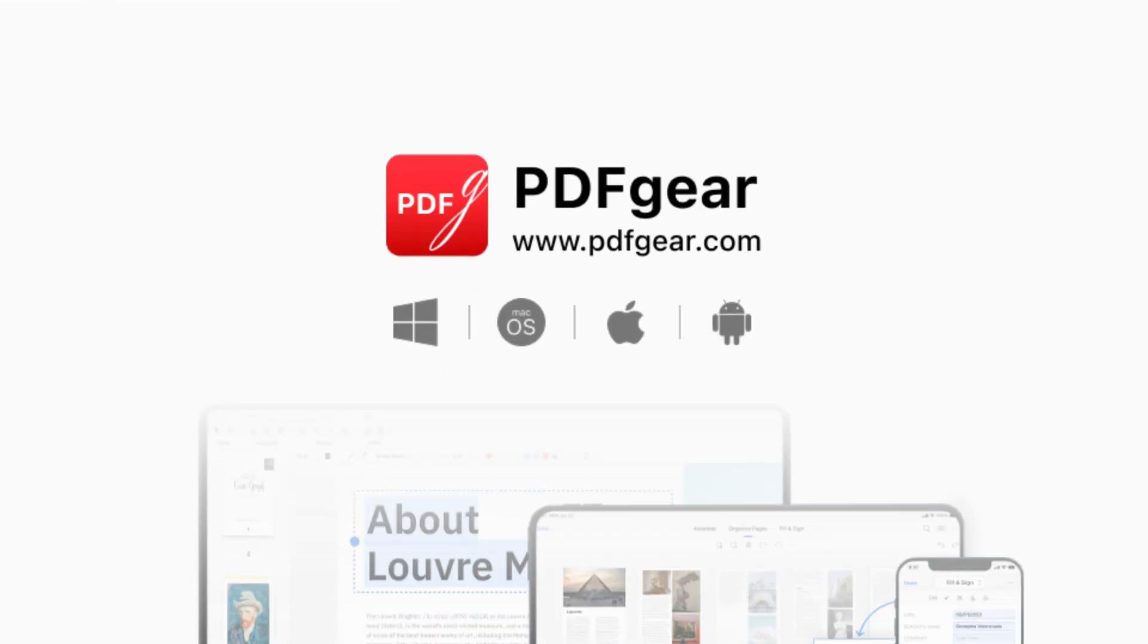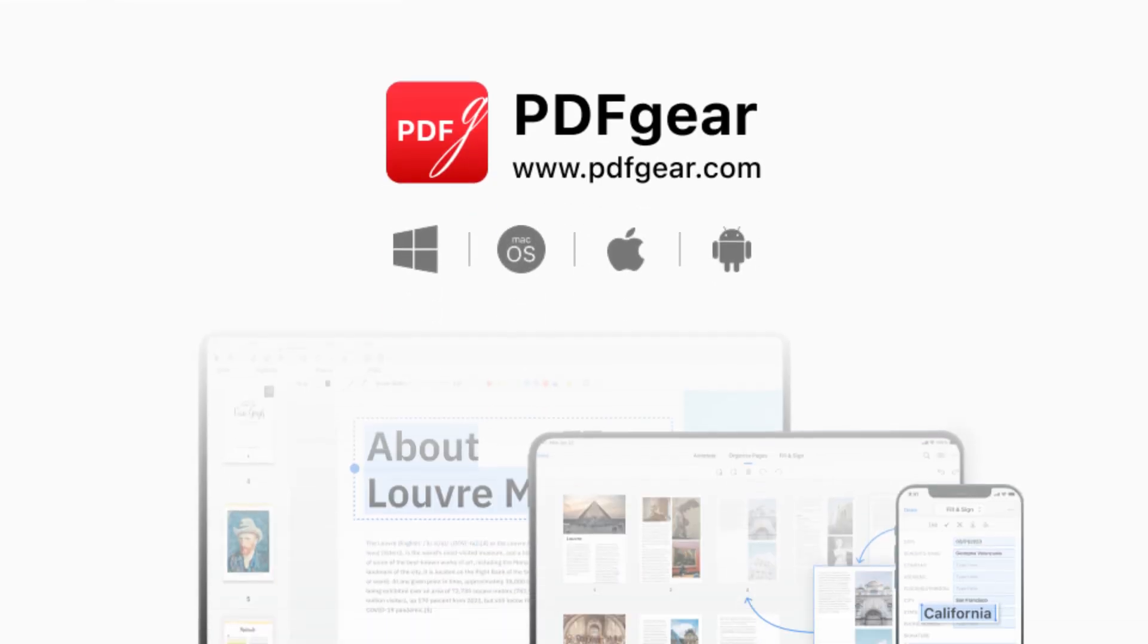Download PDF Gear and give it a try. To learn more PDF tips, follow this channel and leave your comments. See you in the next video.